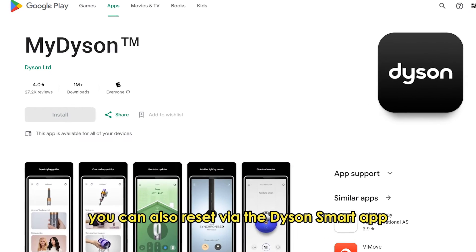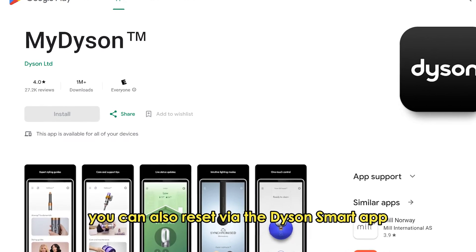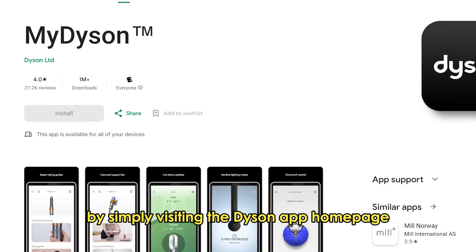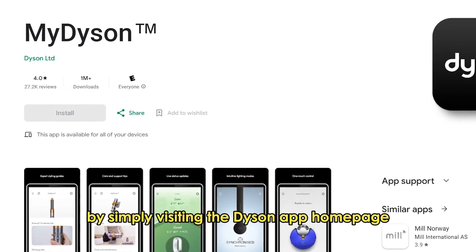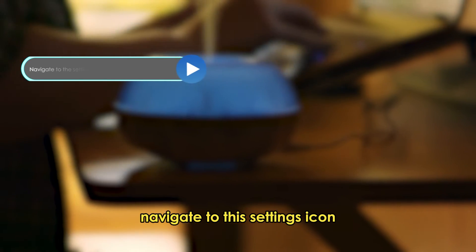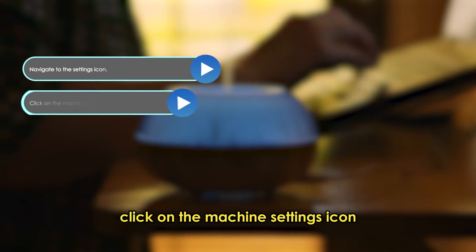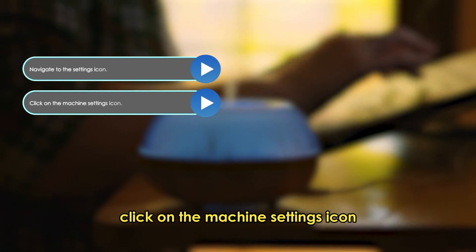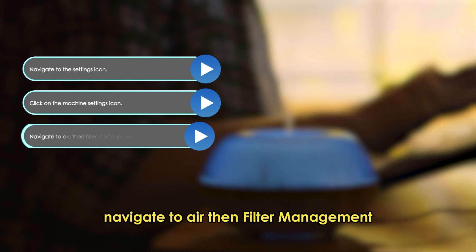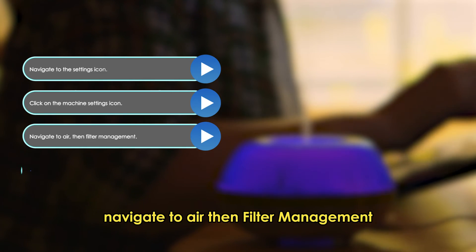You can also reset via the Dyson Smart App by simply visiting the Dyson App homepage. Navigate to the Settings icon. Click on the Machine Settings icon. Navigate to Air, then Filter Management.